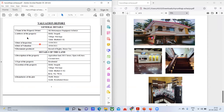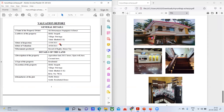This is a format we generally prepare when you want to give a valuation report. It includes the name of the property owner, address of the property, date of inspection — when the civil engineer or valuer went to that particular home to do the inspection, which was on 23-4-2021 — and date of valuation, 29-4-2021.